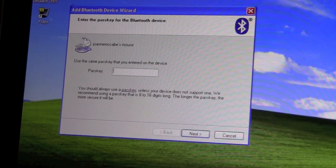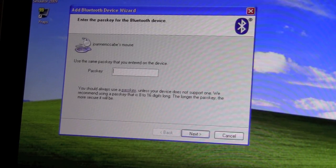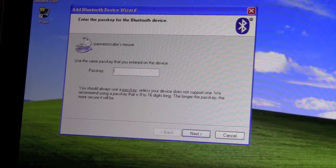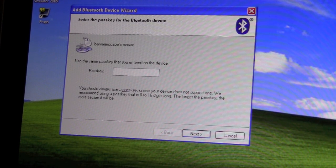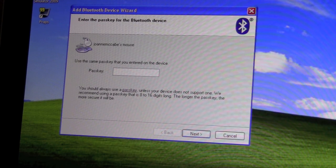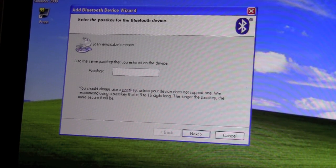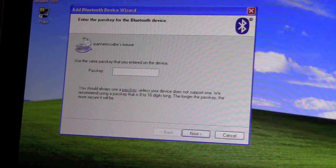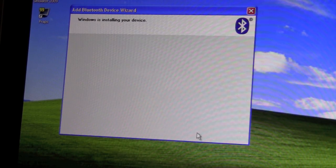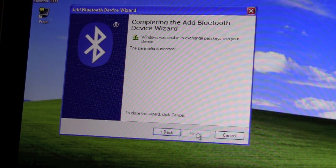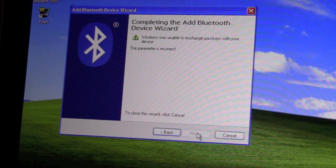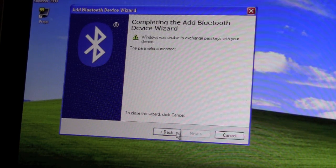So here's the final step. With Windows XP, if you put in a passkey of nothing, it will say it's not valid. So you always have to put some kind of number in. So you can see, if I go Next right here, it says, Windows was unable to exchange passkeys with your device. We're going to click back.